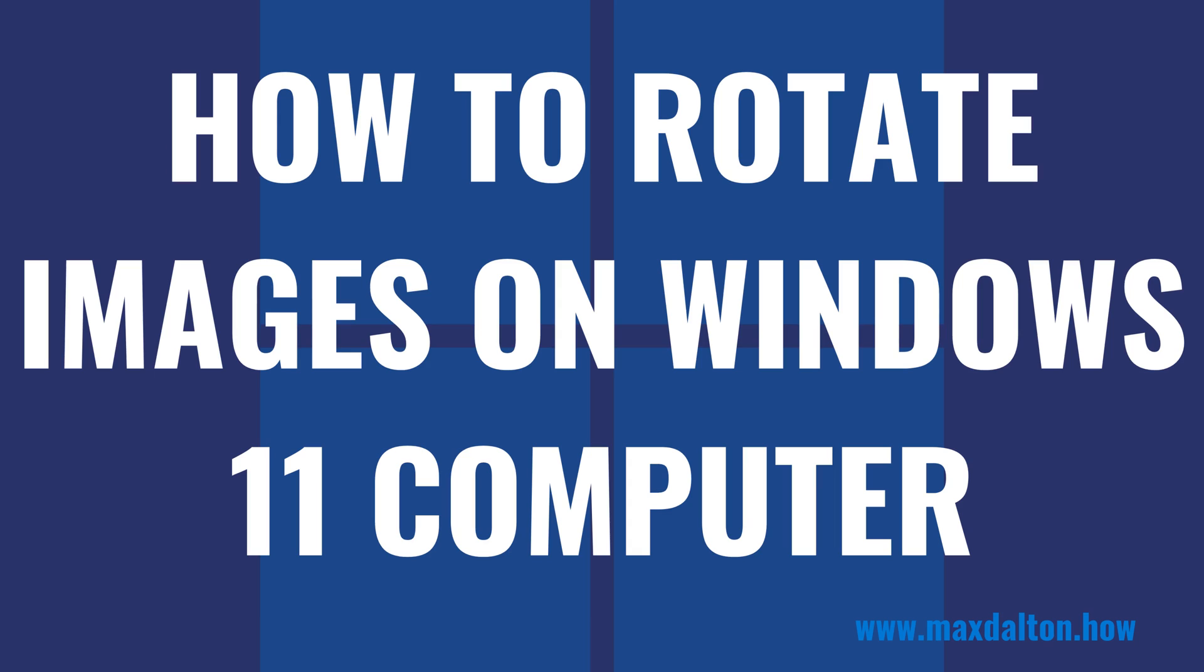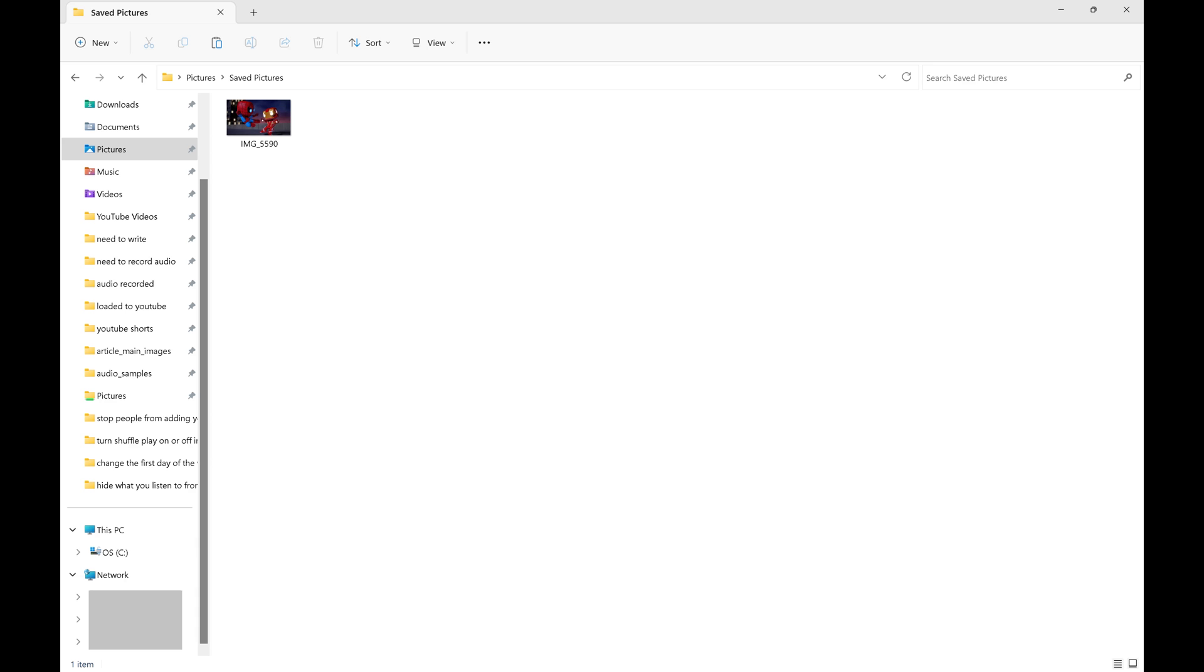Now let's walk through the steps to rotate images on your Windows 11 computer. Step 1: Navigate to the image you want to rotate on your Windows 11 computer. In this example I'll navigate to a picture of Iron Man fighting Spider-Man.